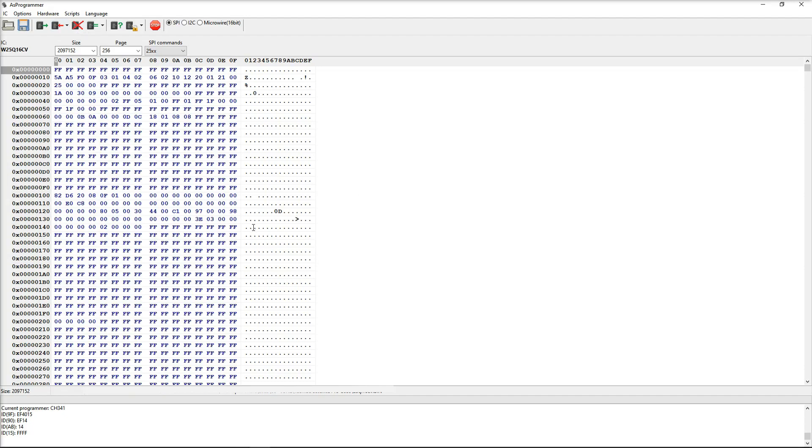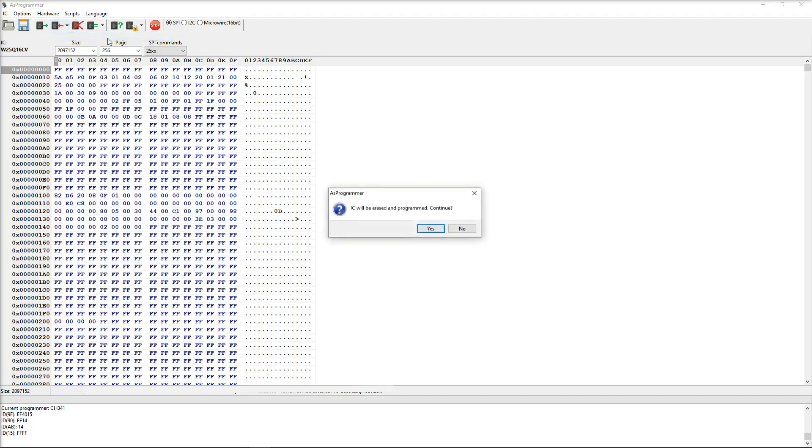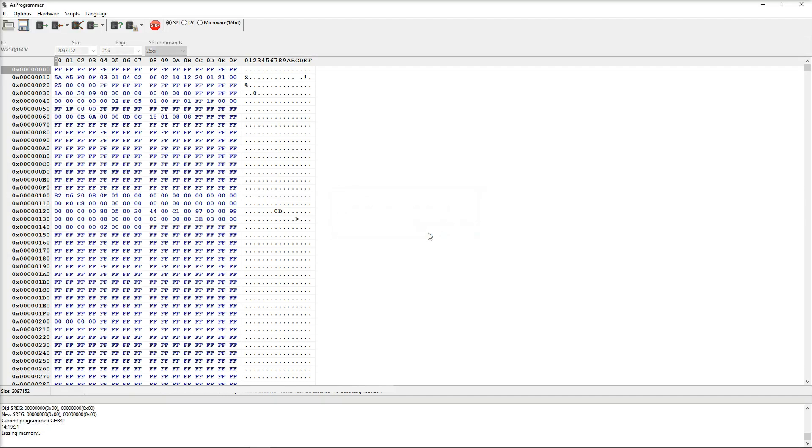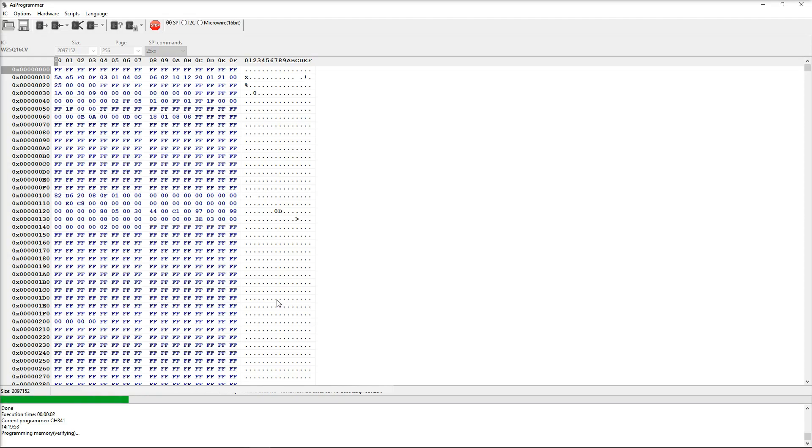So the way we do that is the program function right here. So this is the function to program the IC, that basically transfers this BIOS dump onto our BIOS chip. However, just one thing on this, there's also an additional drop down box here to unprotect, erase, program and verify. So this is a more comprehensive way of doing it. So what I'm going to do is I'm going to click on this right here and we're going to confirm that we want to erase the chip and reprogram it. So you can see there's a running log at the bottom. It tells you erasing and programming memory with verification.